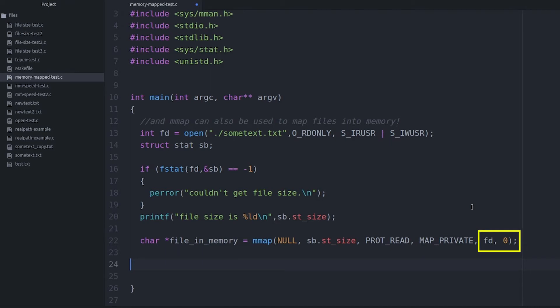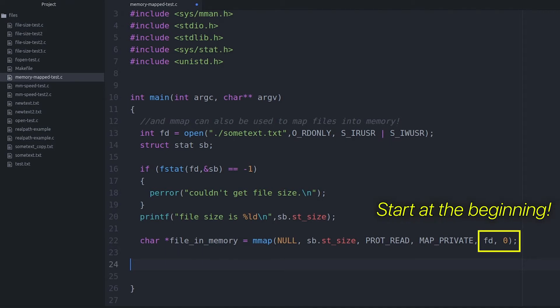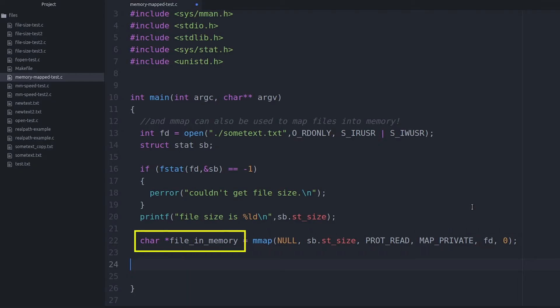The zero just means I want it to start at the beginning of the file. If I only wanted to map part of the file — say an offset into the file — I could do that too by just specifying a different offset. Now mmap is going to return a pointer to a block of memory, which is just like before — it's just a big array of bytes — and my file's contents are going to be in that array. So that's it: no fgetc, no fgets, no fscanf, no fread, none of that. It's just one mmap call and my whole file is in memory.